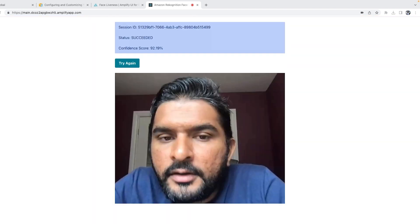The FaceLivenessDetector records and streams video in real time to the Amazon Rekognition streaming service. The component then calls the onAnalysisComplete callback to signal the app that streaming is complete and scores are ready for retrieval. The app then calls the backend to get the results, and the backend makes a request to the Amazon Rekognition service to retrieve the confidence scores, reference image, audit image, and session ID.